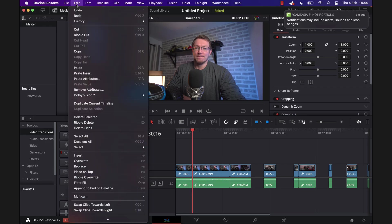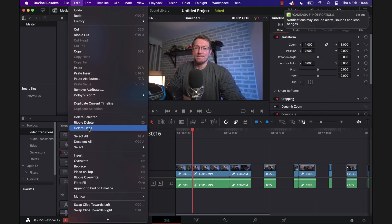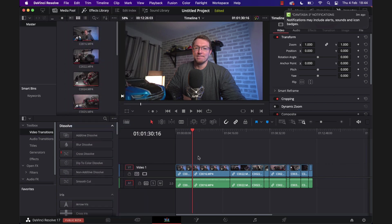And that's going to delete all of the gaps on our timeline, bringing all of our clips together like so. So that's awesome, but you have to go into Edit. So is there an even quicker way? There is. Let me just undo that.